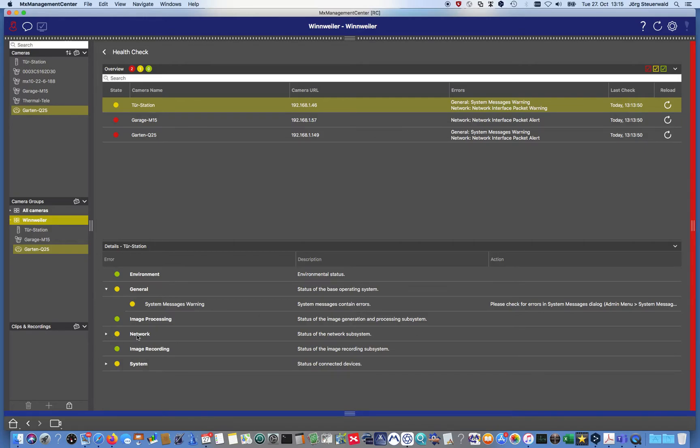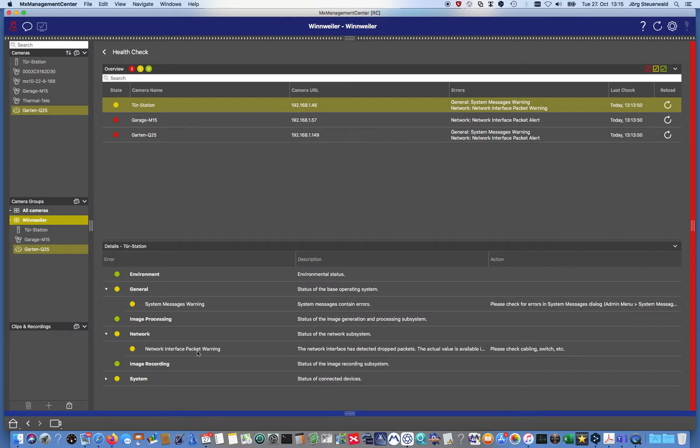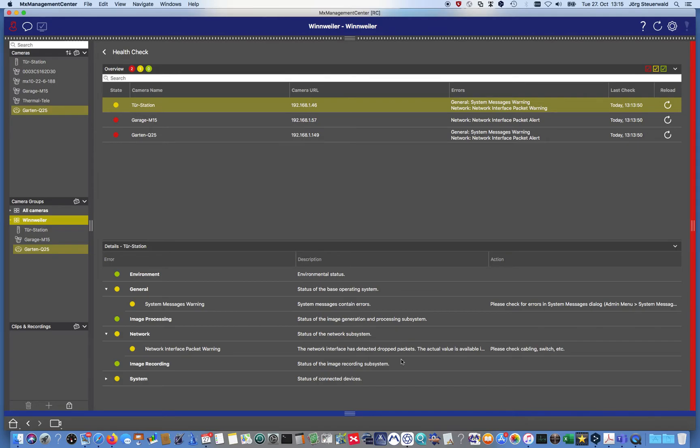And there's also a network warning and a system warning. This camera also has a message detected dropped packets. It's not a message too many dropped packets, but there is a message dropped packets, and that needs to be analyzed.